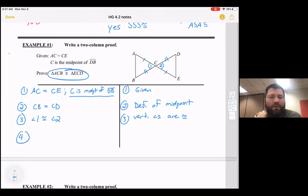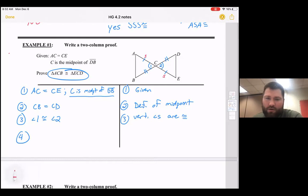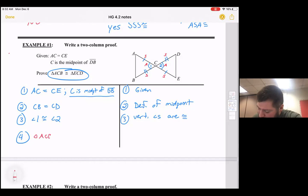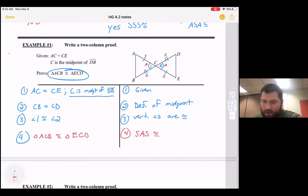We still need something else. Looking at the picture, the vertical angles are congruent — let's call them angle 1 and angle 2. In the third step: angle 1 is congruent to angle 2, because vertical angles are congruent. Now we have side-angle-side: one side congruent, the included angle congruent, and a second side congruent.